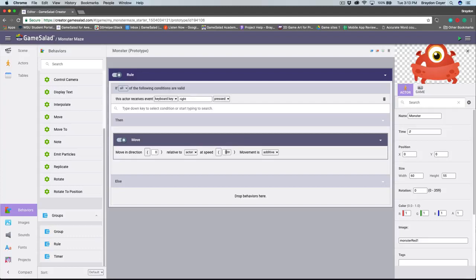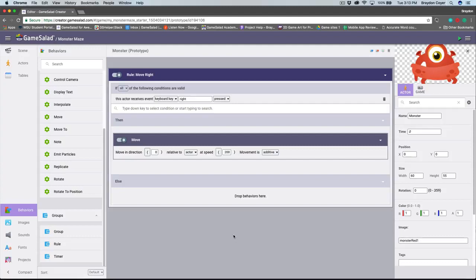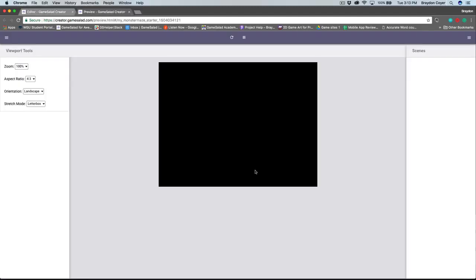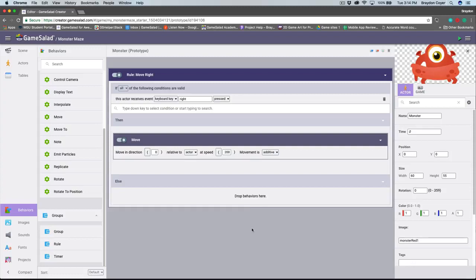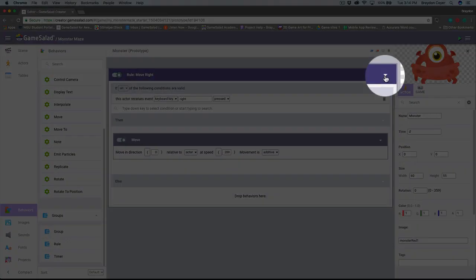Inside of the then section, I'm going to drag the move behavior and place it into the rule. You can set the direction and speed using the appropriate fields. The direction is in angles — zero degrees would be towards the right, so we don't need to change that. I'm going to change the speed from 300 to 200. I'm going to rename this rule "move right" by double-clicking on the word rule. Let's preview our project — make sure Maze Level 1 is active. Now, if I press the right arrow key, the monster will move to the right. Instead of creating new rules from scratch, I can copy rules and just change the conditions. I'll collapse this rule to give us more screen real estate by clicking the collapse button at the far right of the rule.